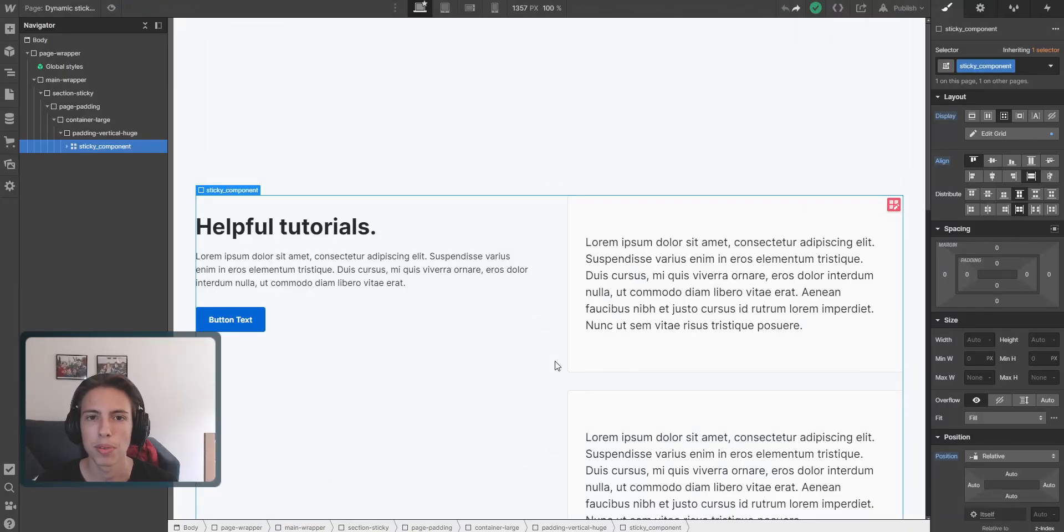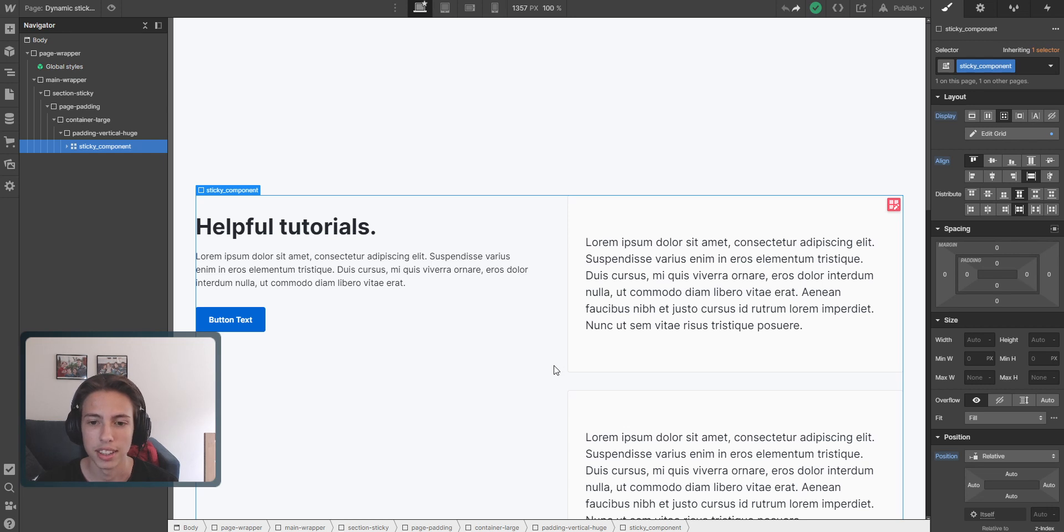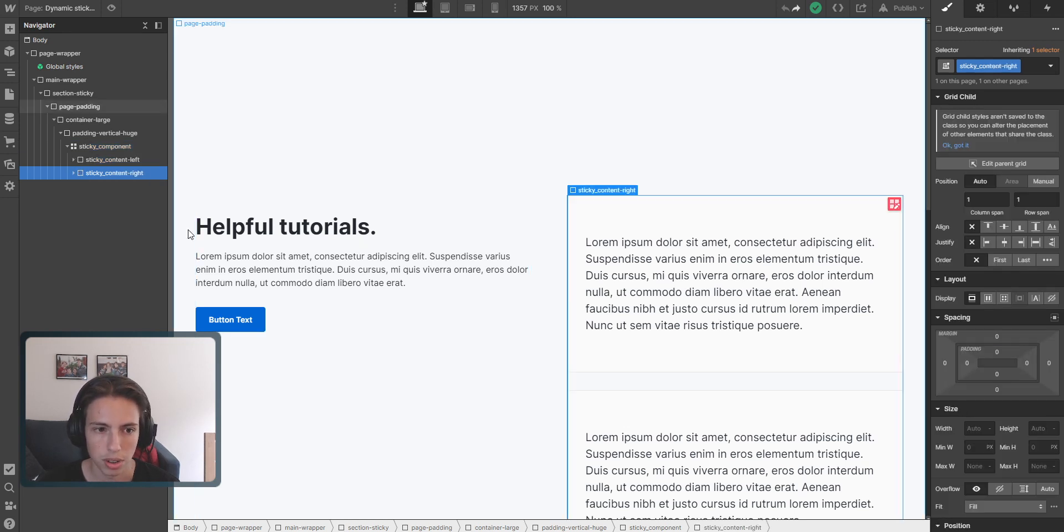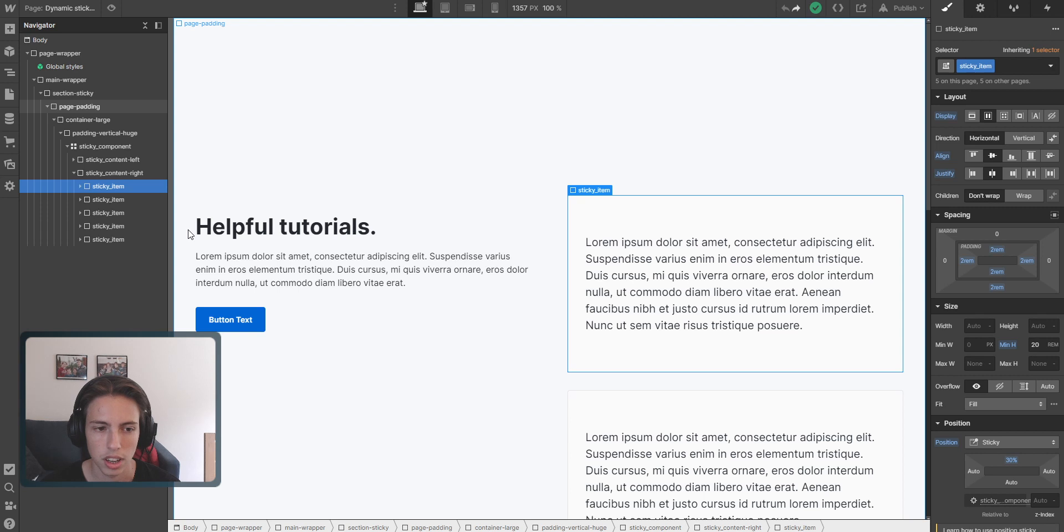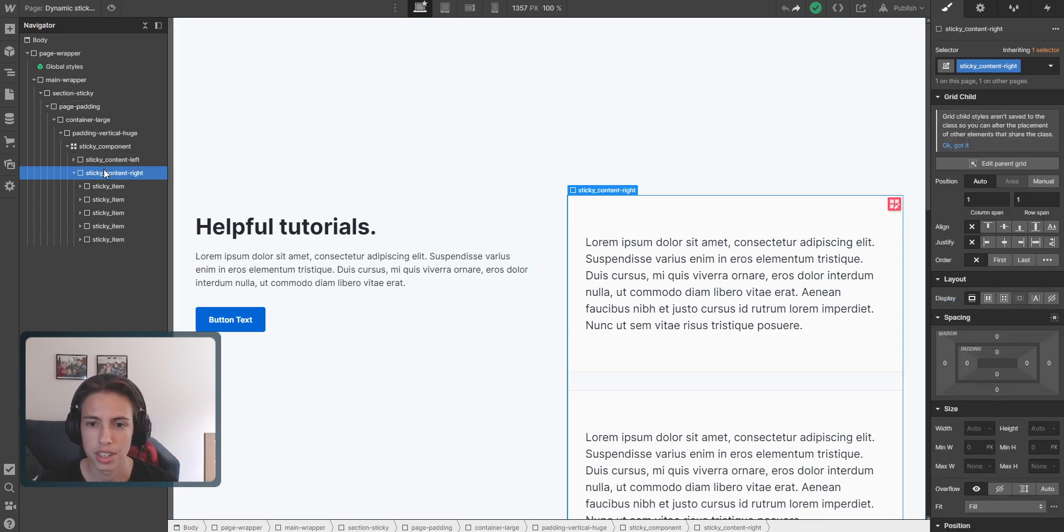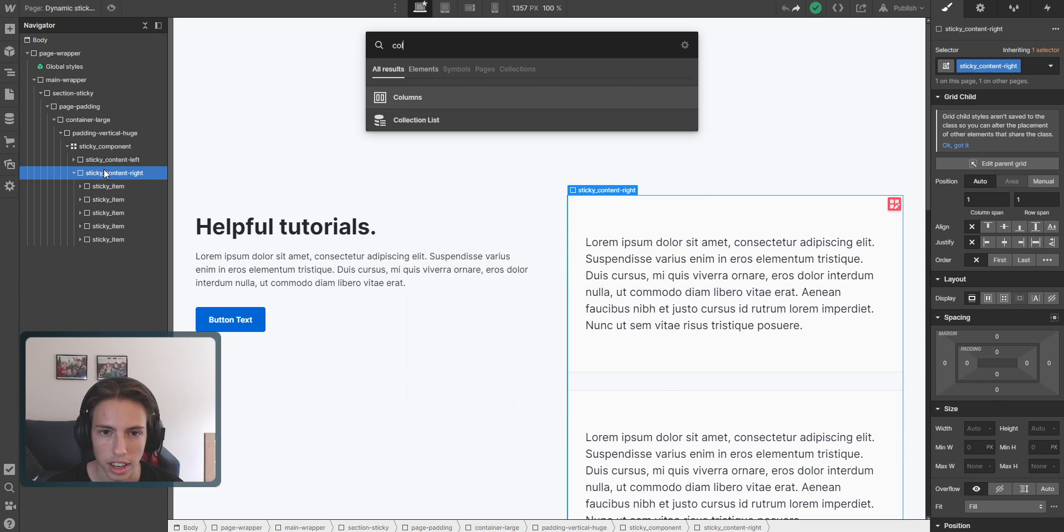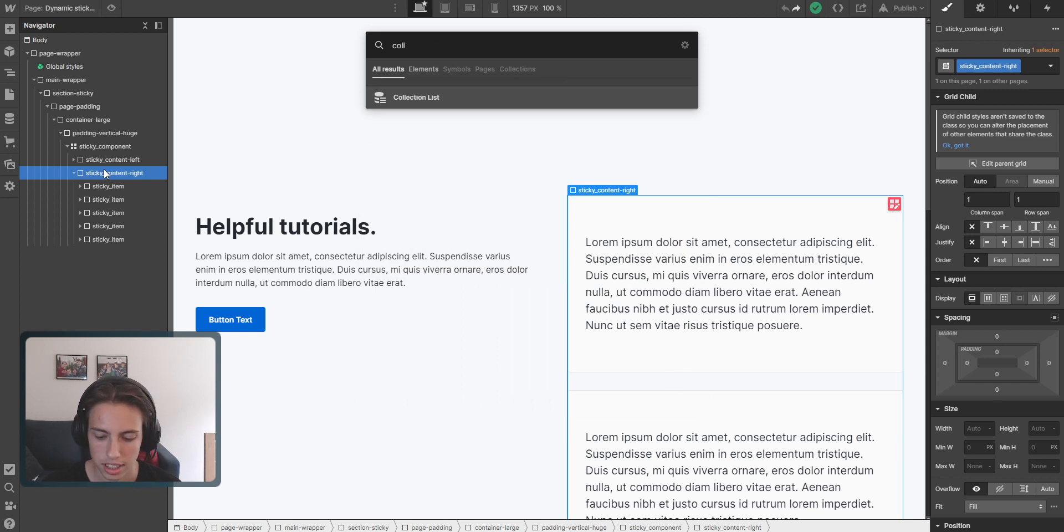So I'm in a Webflow project that we set up in the last video, and the first step that we're going to do is open the sticky content. And inside of the sticky content, we're going to place a collection list.